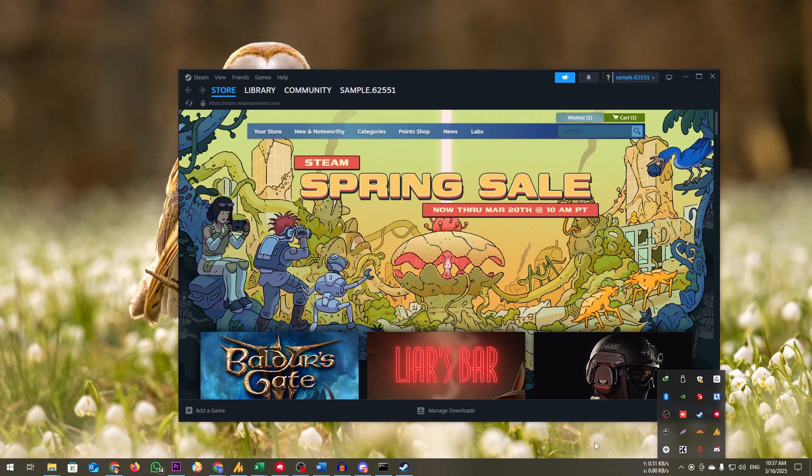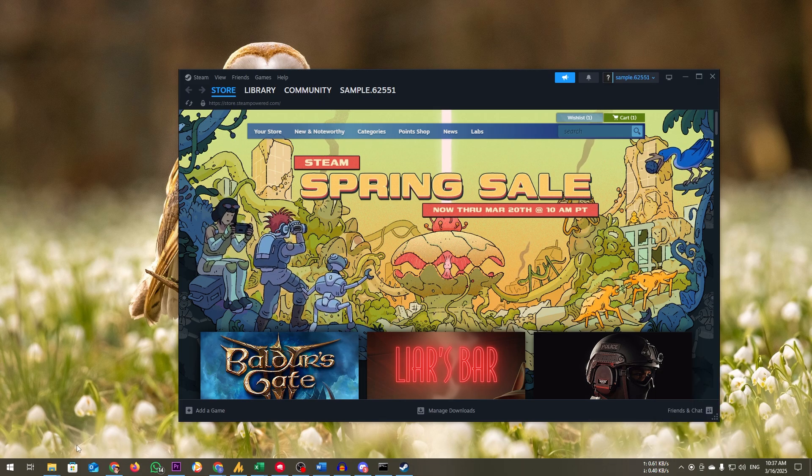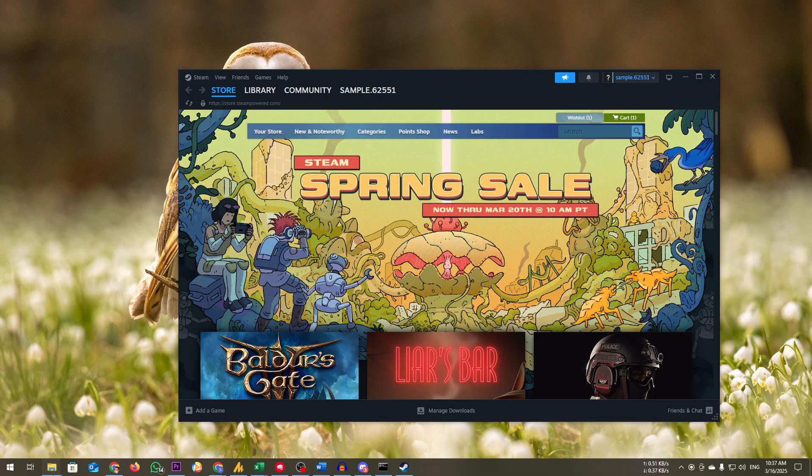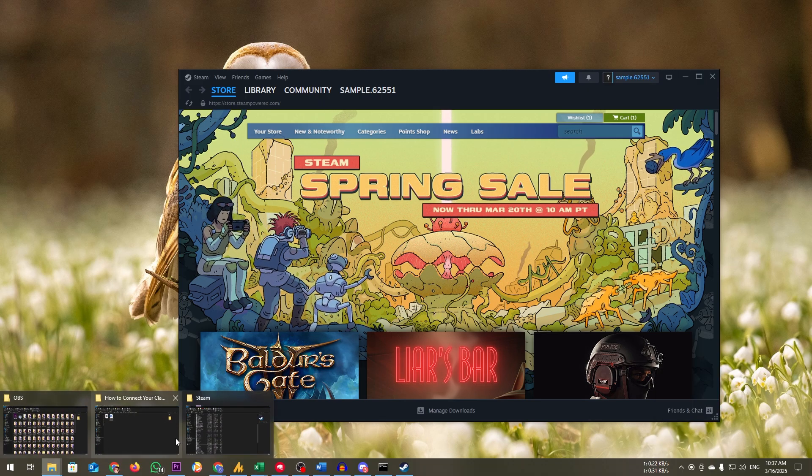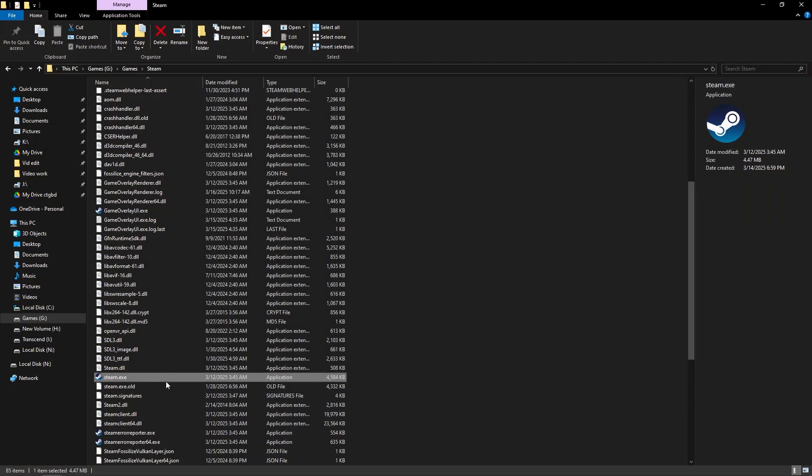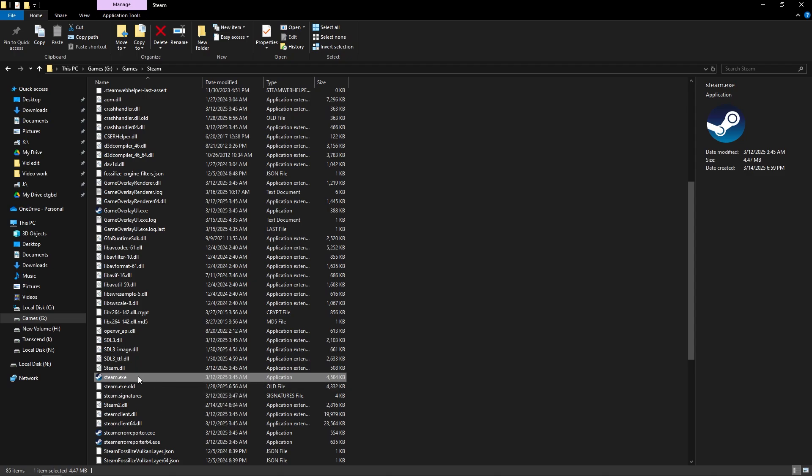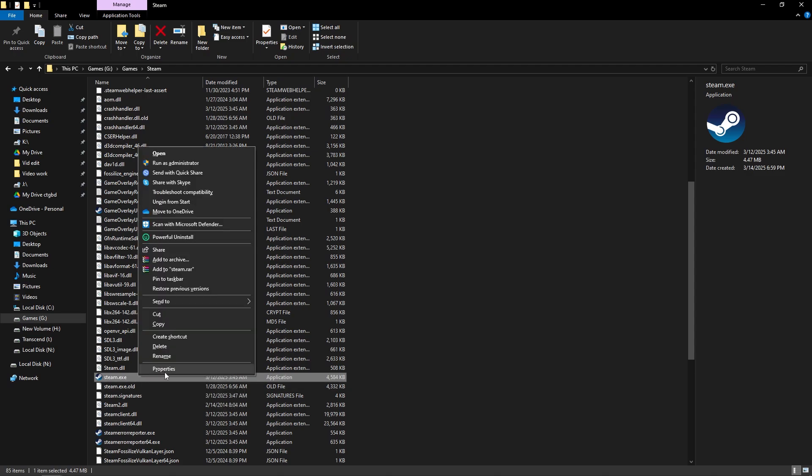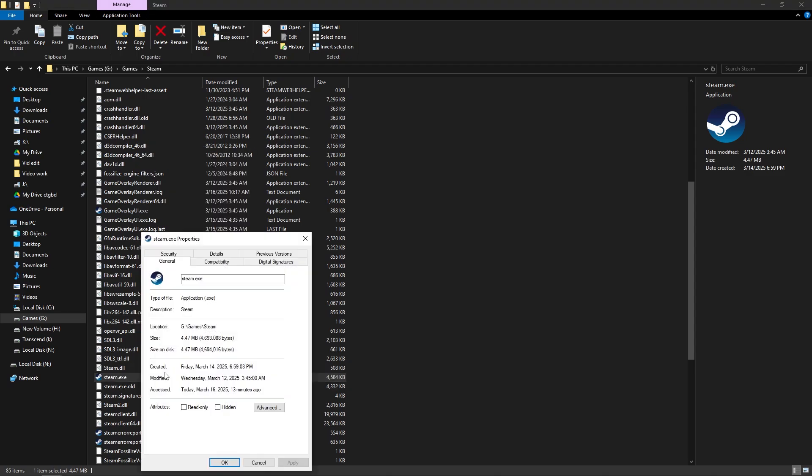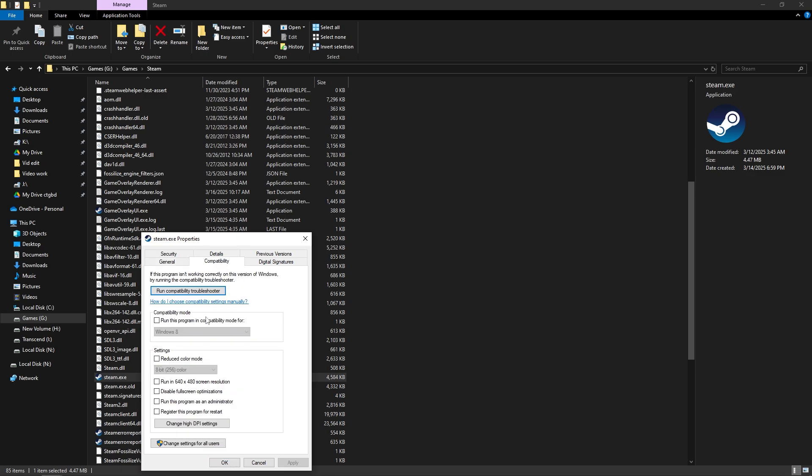Now, find the Steam directory on your computer and look for steam.exe. Right-click on steam.exe and select properties. Go to the compatibility tab. Check the option 'Run this program as an administrator.' Click apply, then OK.